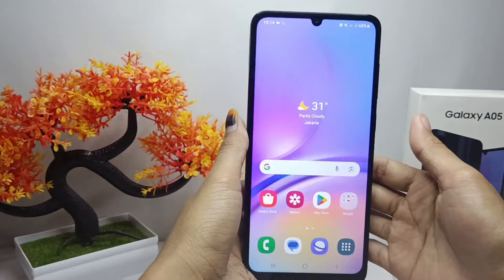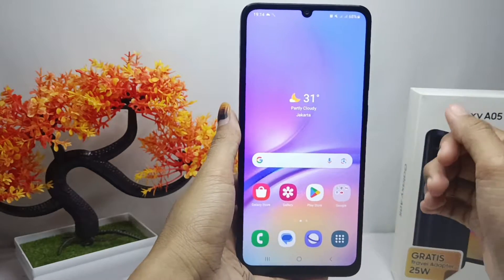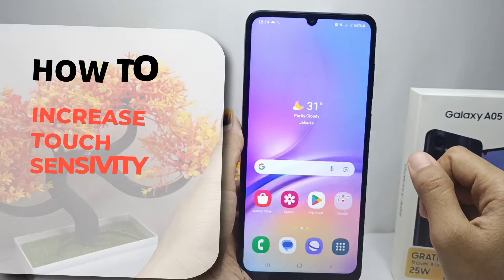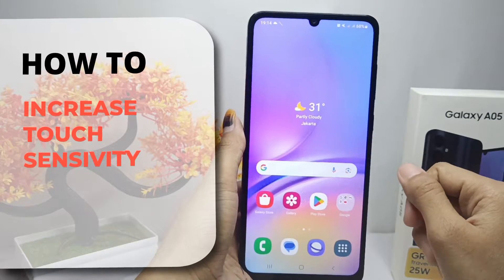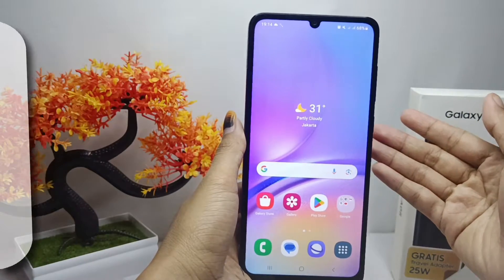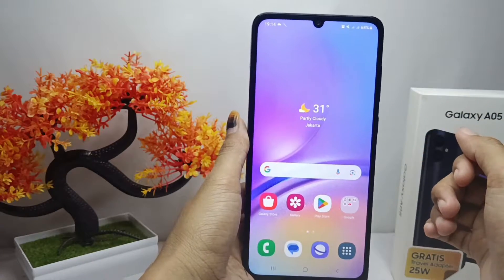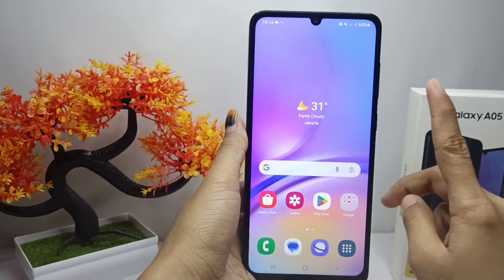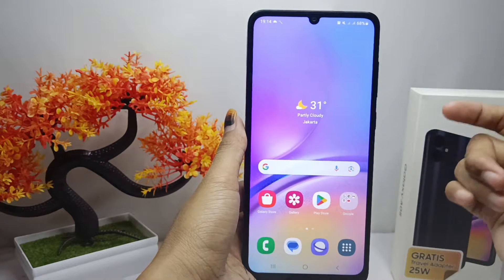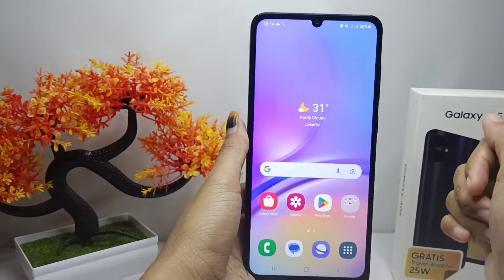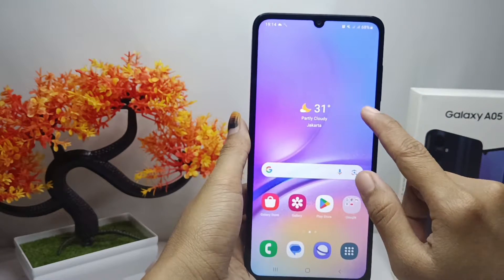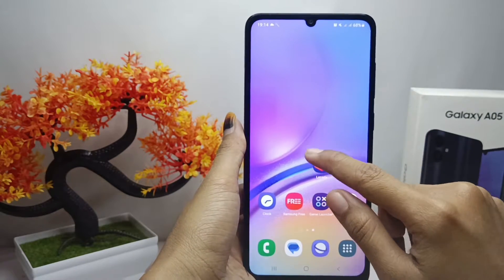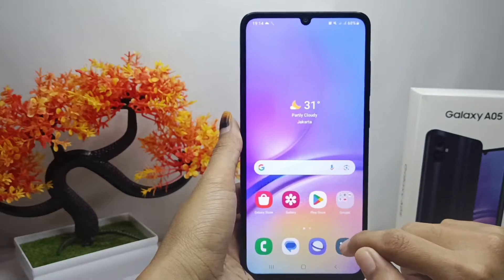Hello everyone. In this tutorial, I want to show you how to increase touch sensitivity on the Samsung Galaxy A05. To increase touch sensitivity for the screen on your device, the first thing you have to do is go to the Settings menu.